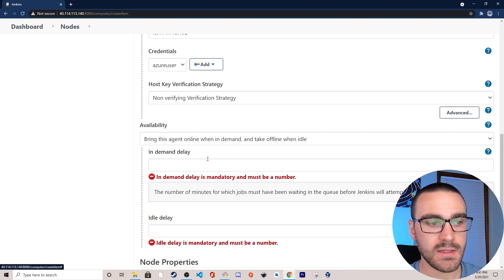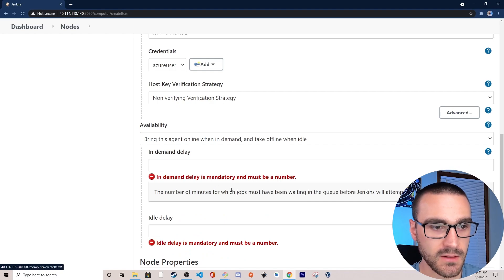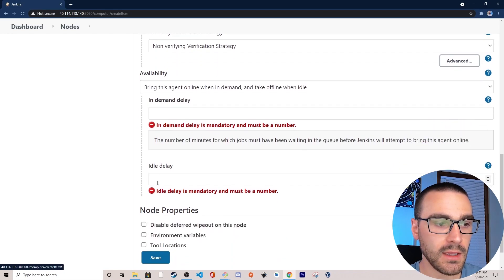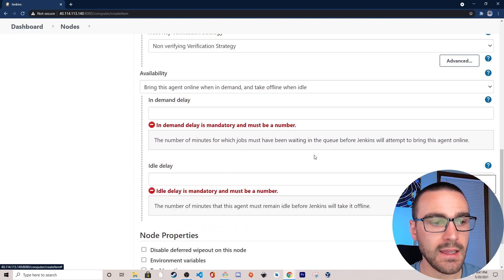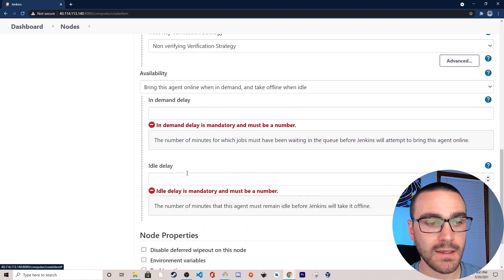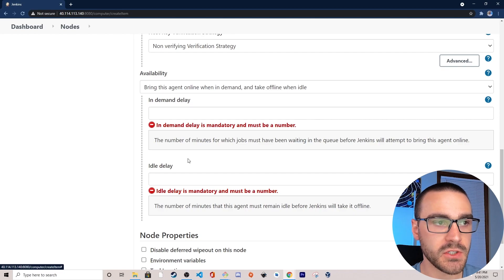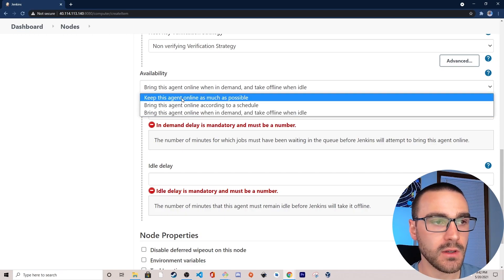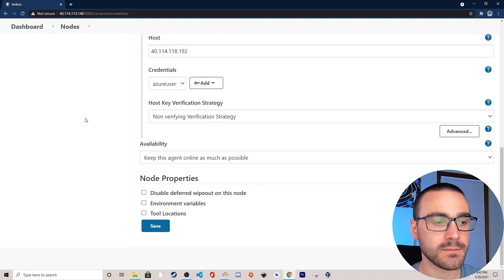For availability I'm going to leave it as the default — keep this agent online as much as possible. We also have options like bringing this agent online according to a schedule, or bringing it online when in demand and taking it offline when idle. With the demand option we can specify an in-demand delay — the number of minutes jobs must be waiting in the queue before Jenkins attempts to bring the agent online — and an idle delay for how long the agent remains idle before going offline. This availability strategy can help optimize costs on agent nodes. I'll select keep this agent online as much as possible, leave node properties unchecked, and select Save.